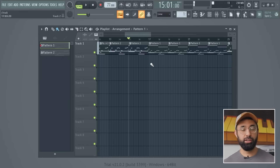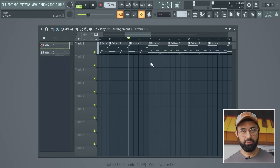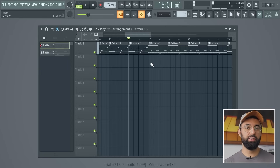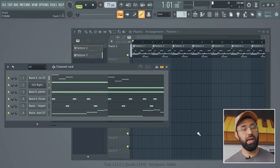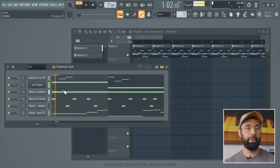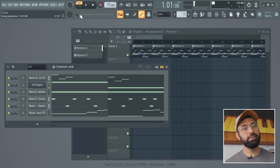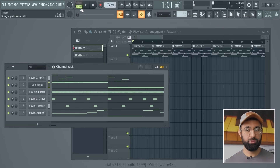Just another quick tip: there are times when you'll want to switch back and forth between your pattern and your song. If you want to listen to just your pattern — what's inside your channel rack — press Pat. This will just play the pattern in your channel rack. And if you want to hear your full song, select Song. This will play what's in your playlist.